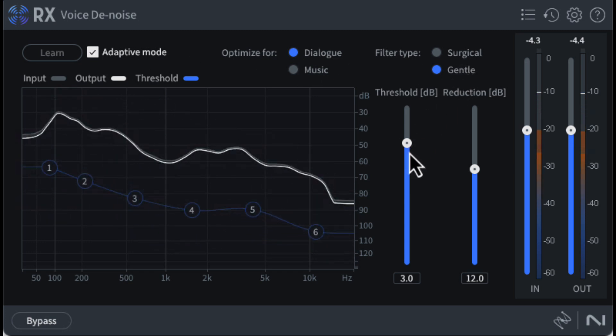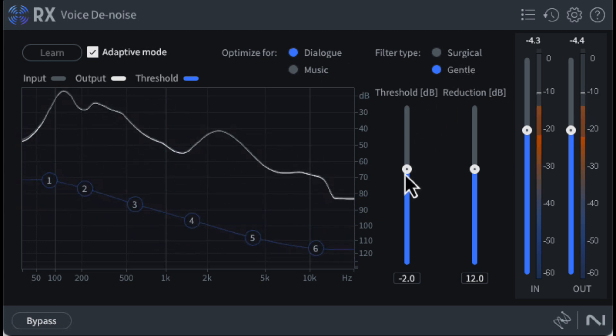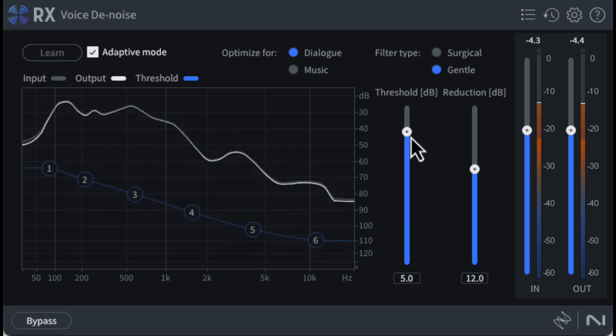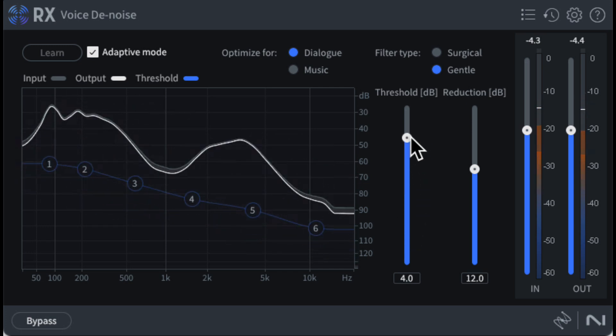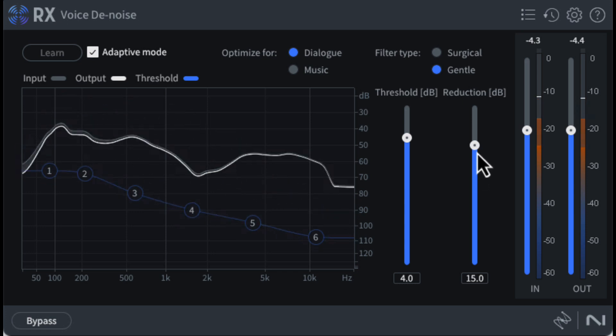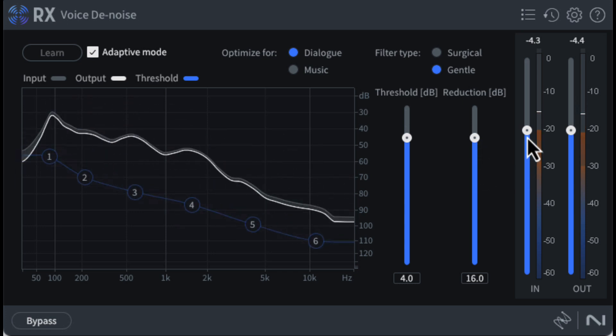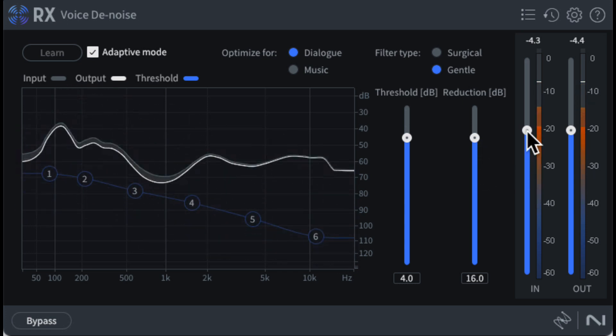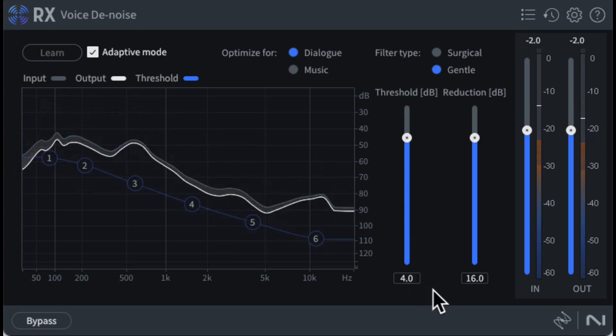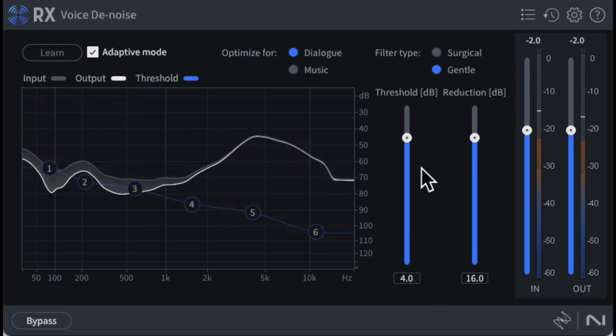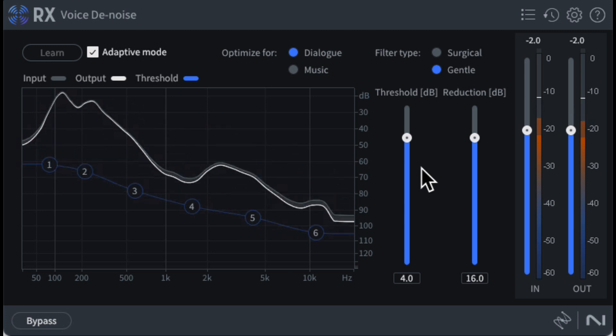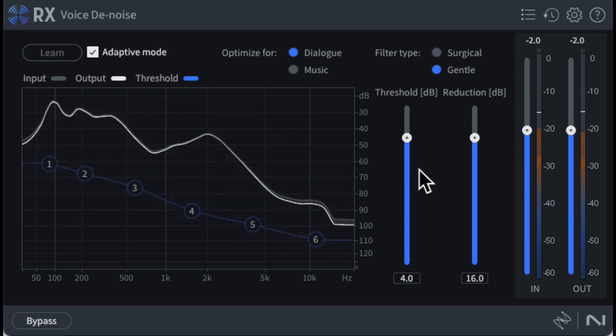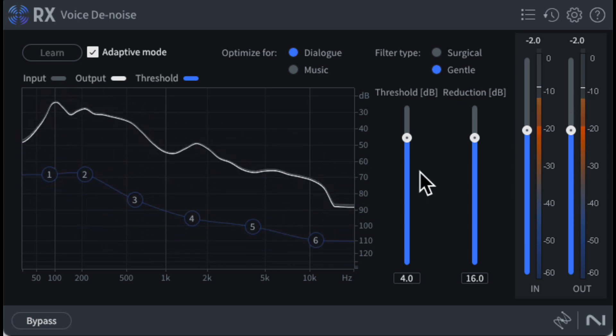Even in adaptive mode, the noise threshold slider seems to affect the performance. I typically have it somewhere between 0 and 3 dB. My default value for reduction is 17 dB. I leave the input and output sliders alone as I do makeup gain in other parts of my processing chain. It is very fast and efficient, and I have it on during editing, so I'm always listening to the denoised signal. I have the voice denoiser second in my signal chain right after the dereverb module.